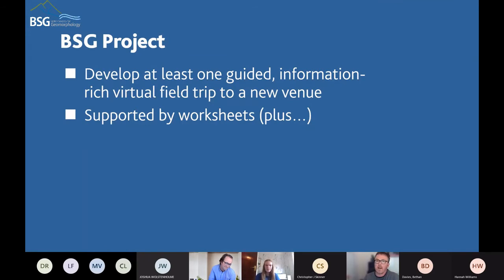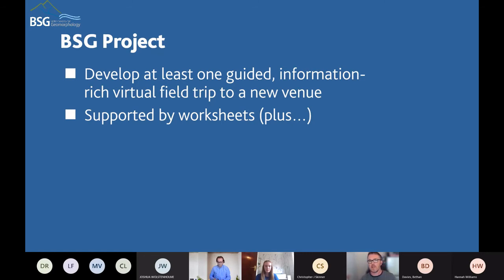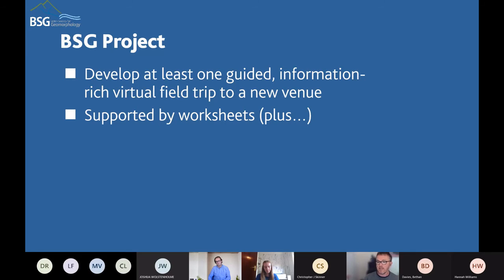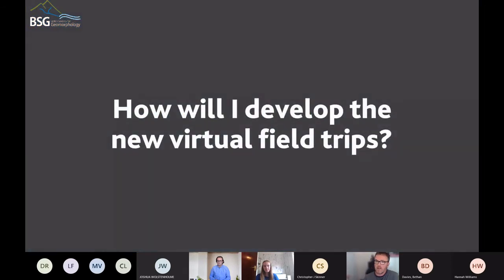The British Society for Geomorphology project, then. Looking at what I applied for, it said to develop at least one guided, information-rich virtual field trip to a new location — not an existing one. The whole point about new locations is that I don't want to undermine projects and assessments for existing virtual field trips by providing additional resources for a new location. I will provide a worksheet to support that. It's going to be a minimum of two locations, and it will be more than just worksheets.